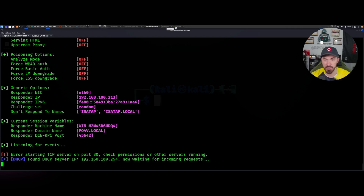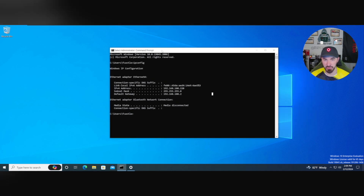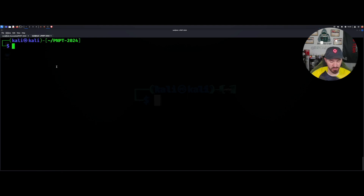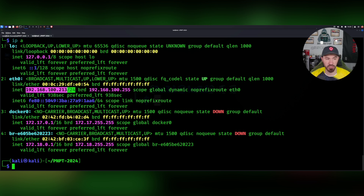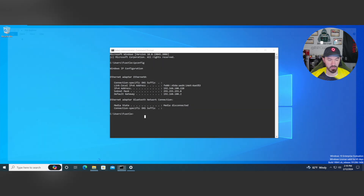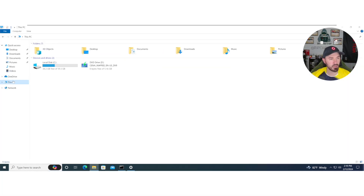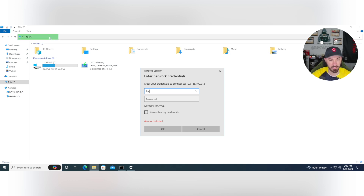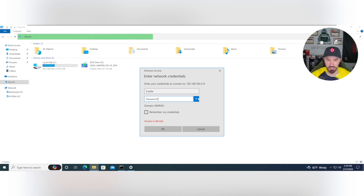This is pretty much what you do on an internal assessment. I'm going to be over here as Pat the user — not Pat the hacker, Pat the user. My Kali box is at 213. I want to go to my file explorer just like a normal user. Maybe we go to 'This Computer' and I do backslash backslash — pretty much like scanning a network share. I'll go ahead and enter my credentials: F.Castle as the username, and the password is password1.